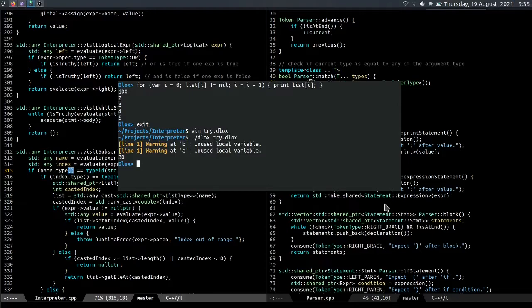It might seem like this feature increases execution time by a lot, but it's only a small addition on top of the resolver, and the resolver already scans the entire code base. And I should also show a bug in the language. So to index a list, let's say we have a list like list equals 100, 200, 300, and 400.